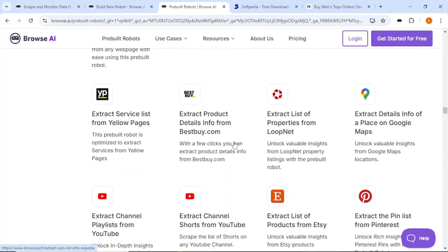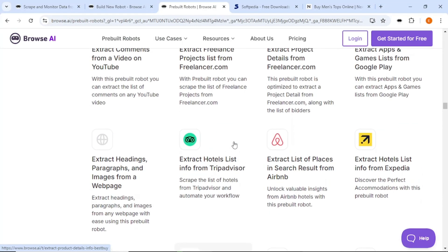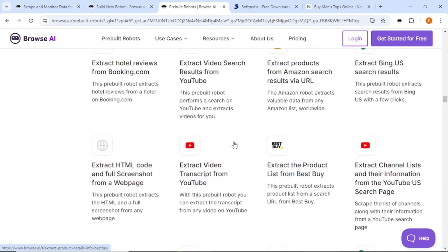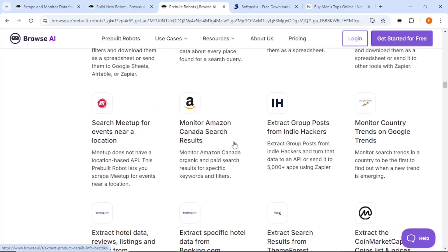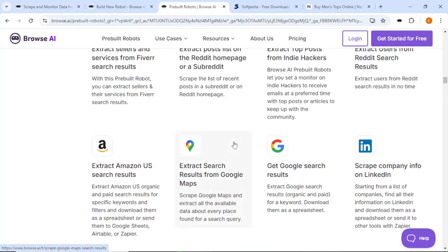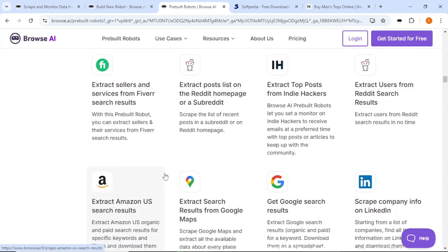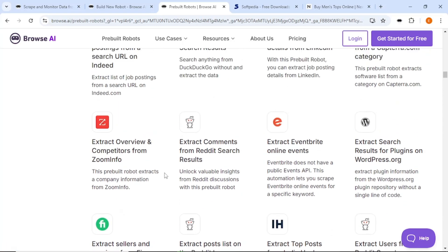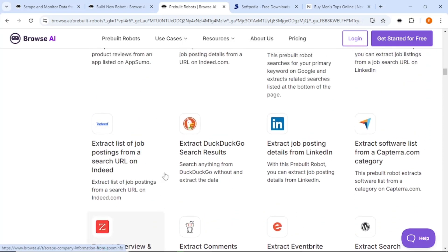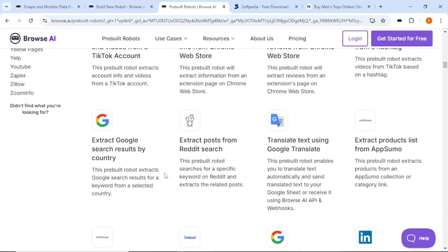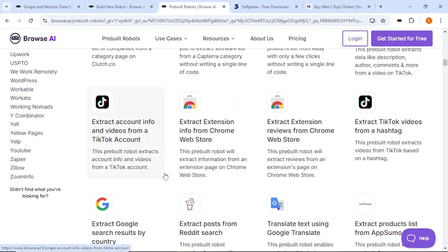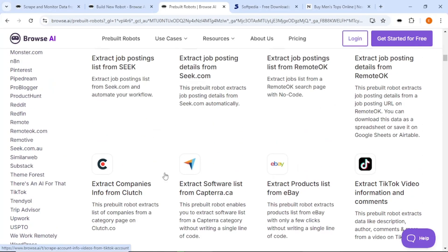For example, one of the exciting features is the ability to monitor organic Google search results for specific keywords. This feature sends you a notification when your ranking changes, but it is currently in private beta, so not everyone can use it yet.